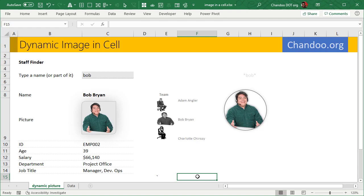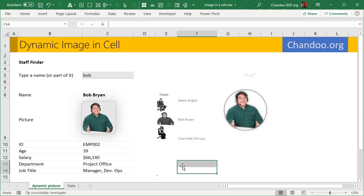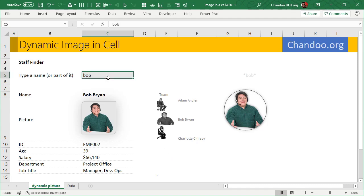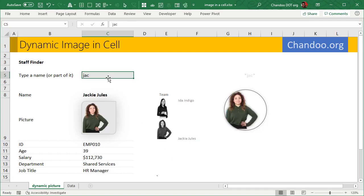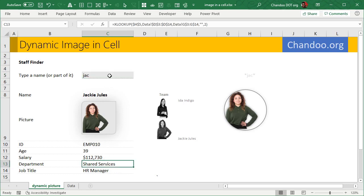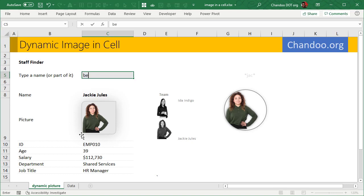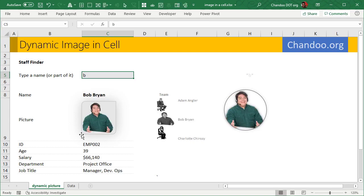And so this is how that particular bit is done. What about this one, which one? It shows all the team members based on whose name you type. So for example, if I go Jackie, I'll see Jackie and then both of the team members within the Shared Services department. Likewise, if I go Bob, I'll see Bob and all the three people in the Project Office department.